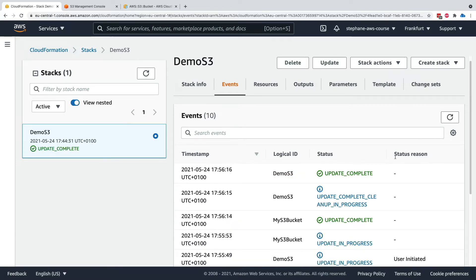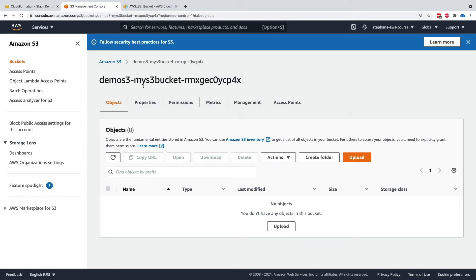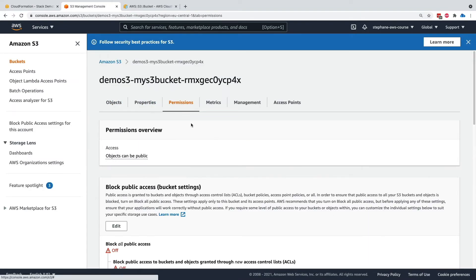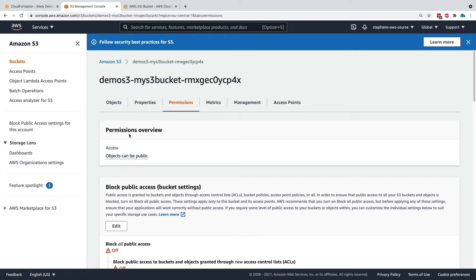So now if we go back into my S3 bucket, and we go to permissions, we can see that access objects can be public, and we're good to go. So this is what this setting was controlling.